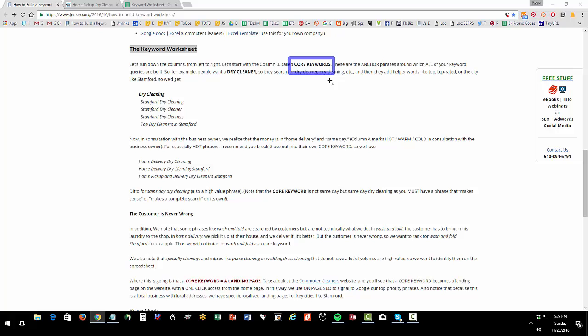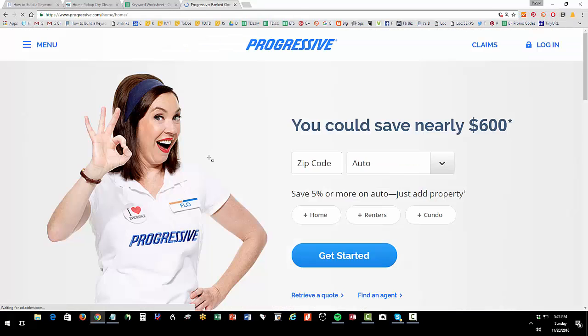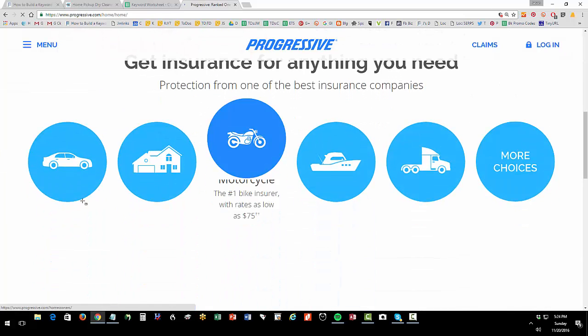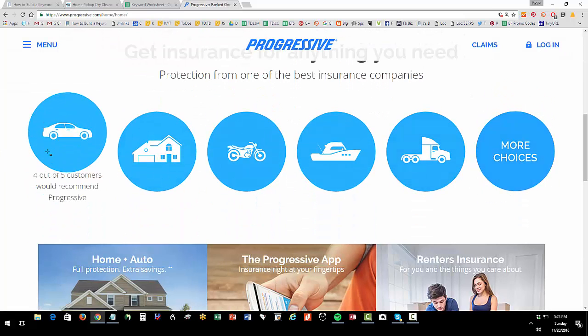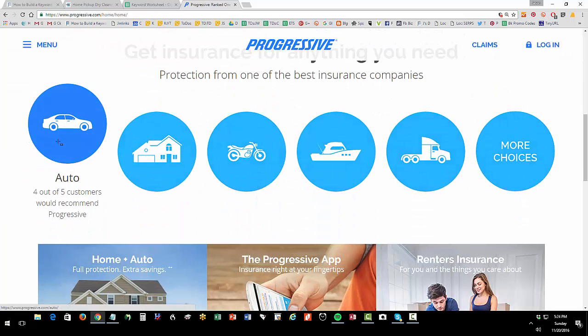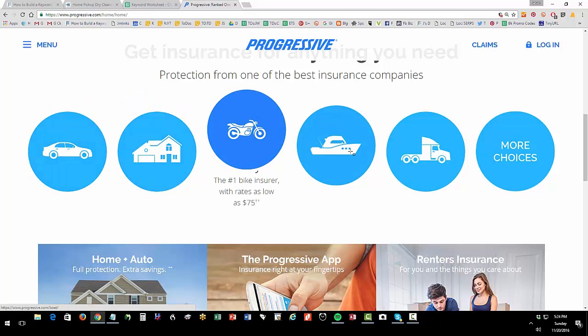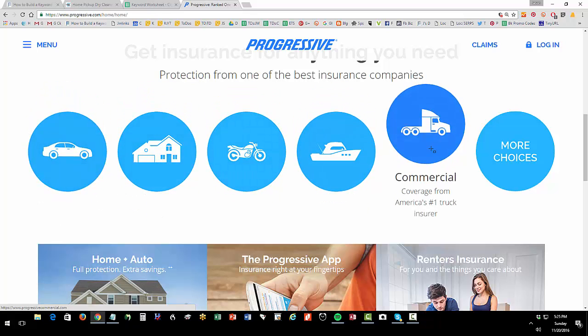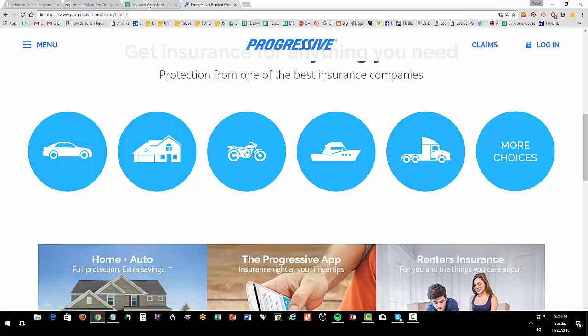The mistake that people make is they think that I have thousands of keywords, and that's not really true. Most businesses have about four or five fundamental groups. If you look at progressive.com, they don't have thousands of keywords. They have a group called auto, a group called homeowners, a group called motorcycle insurance, etc. So they have maybe five major groups and maybe 15 minor.